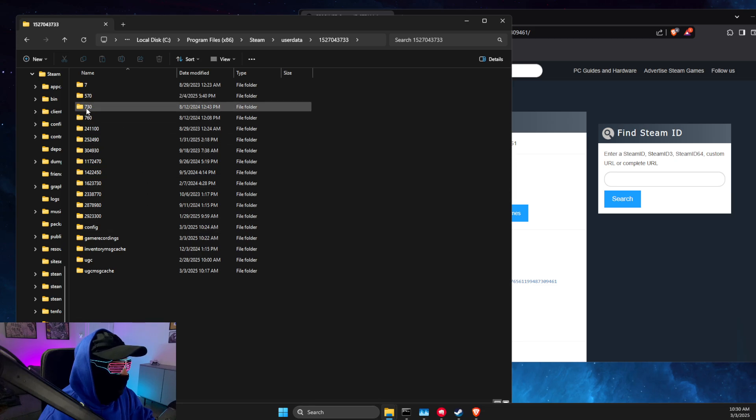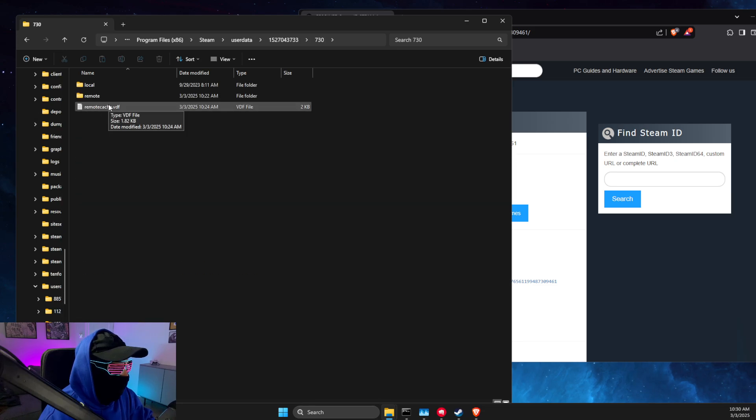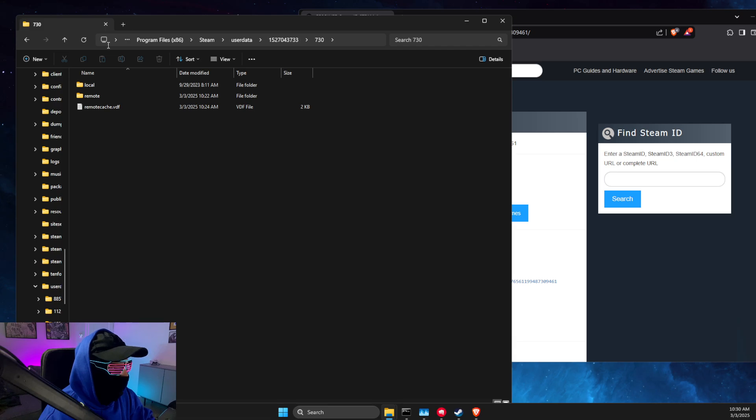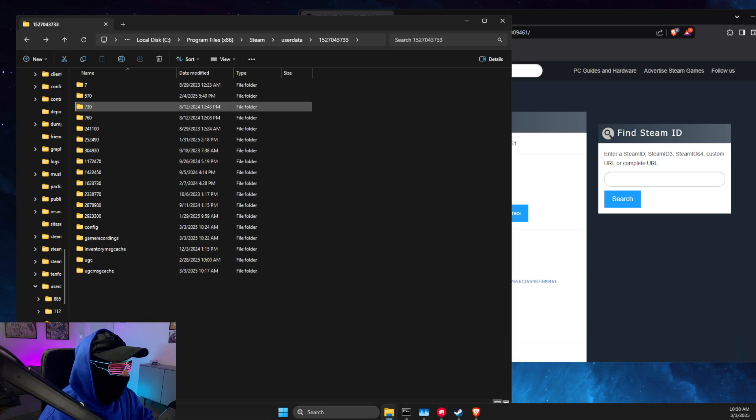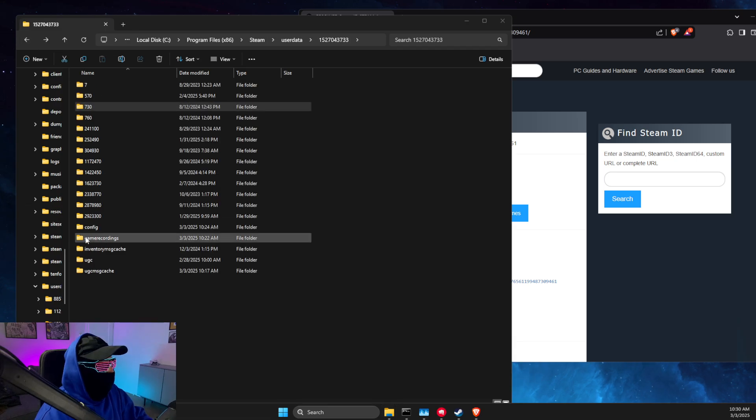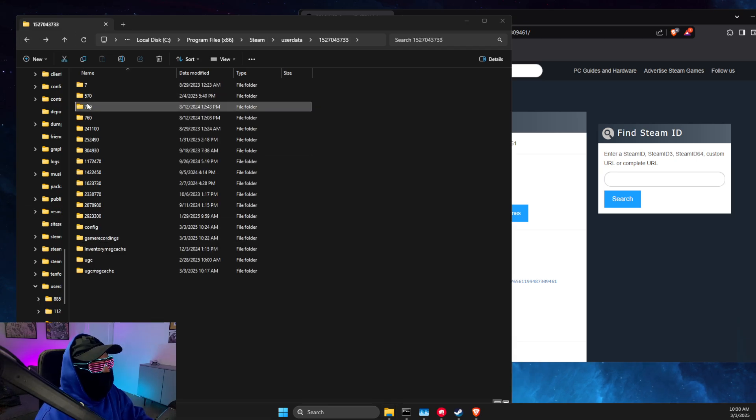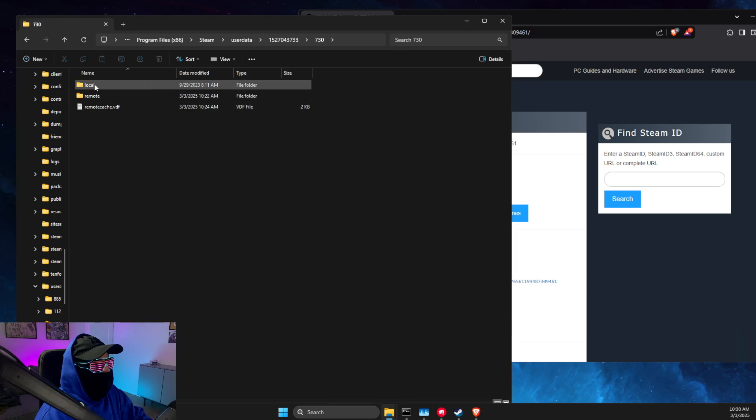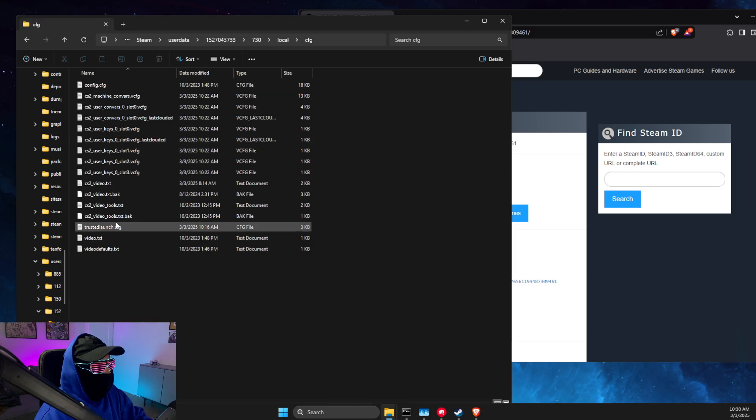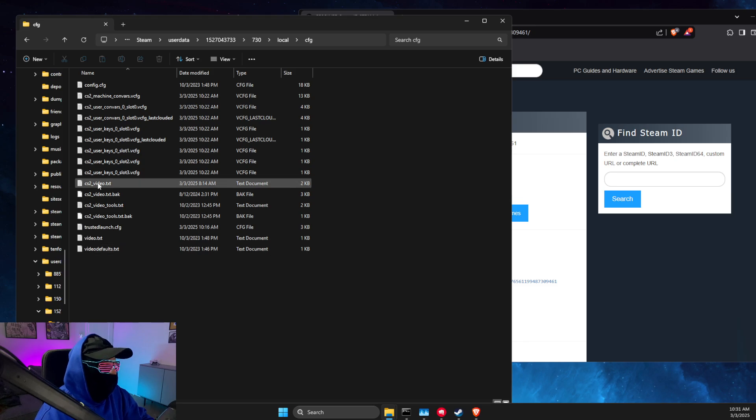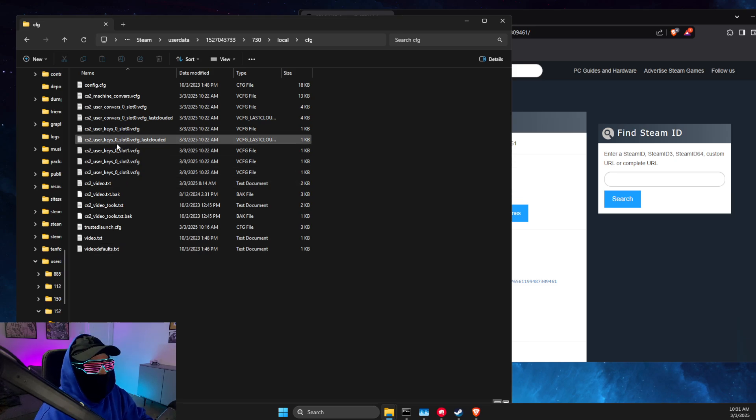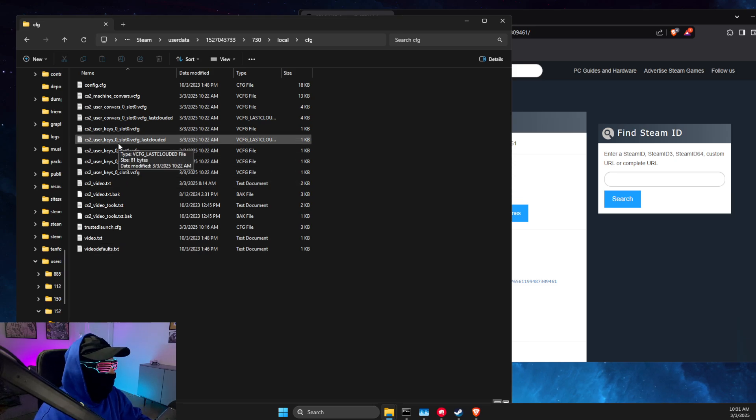Then here on 730, if you click on this and go to local cfg, you will see all of your video settings, your keys, and everything here.